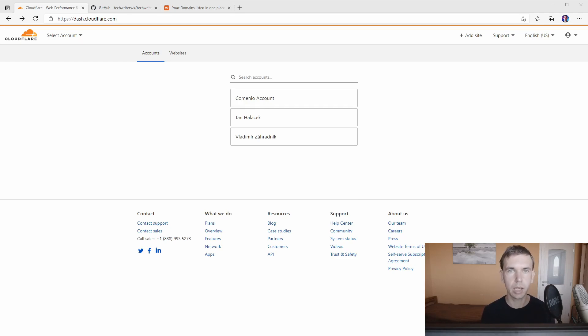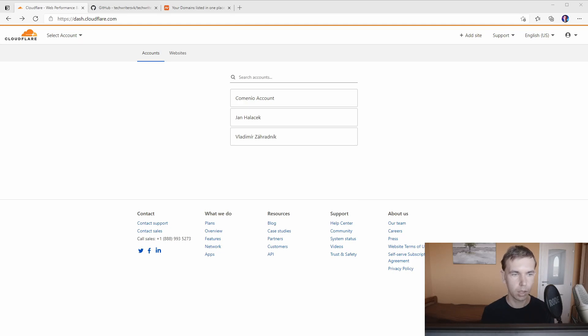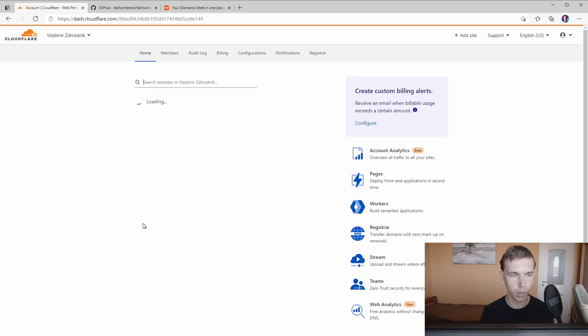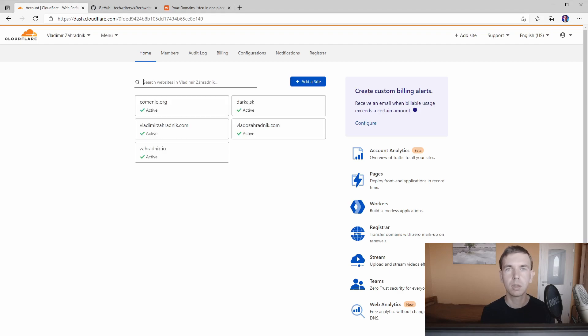As you can see I'm logged in now into my Cloudflare account which has access to three sub-accounts and for demonstration purposes only let's take a look at my personal account which is this one.